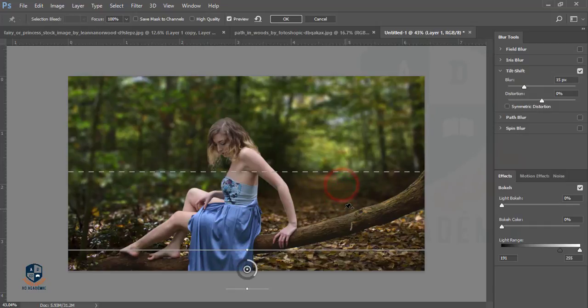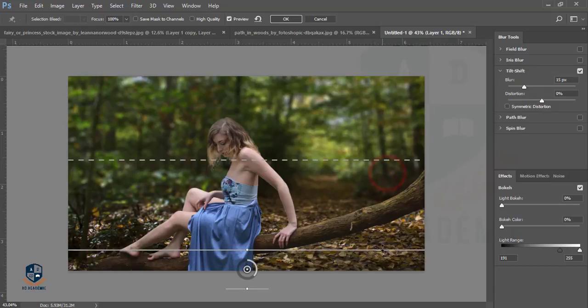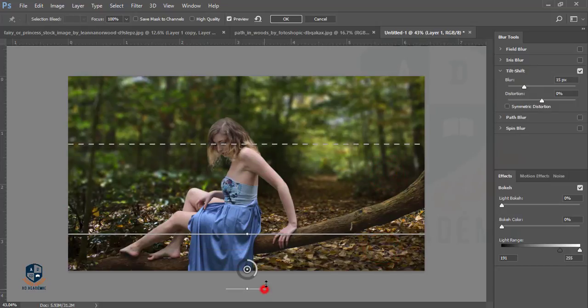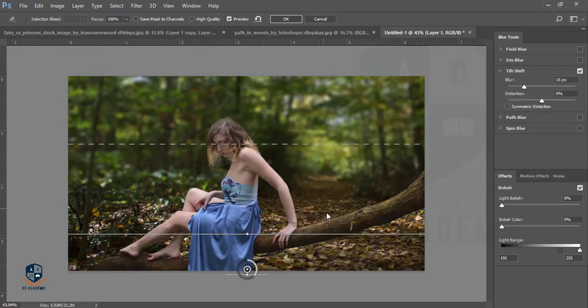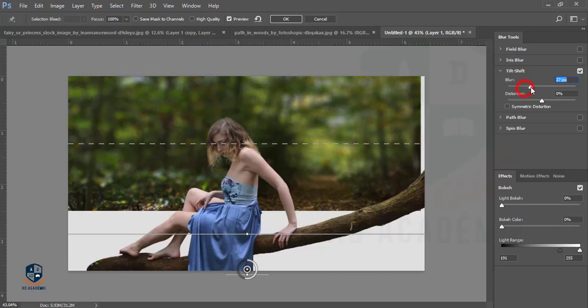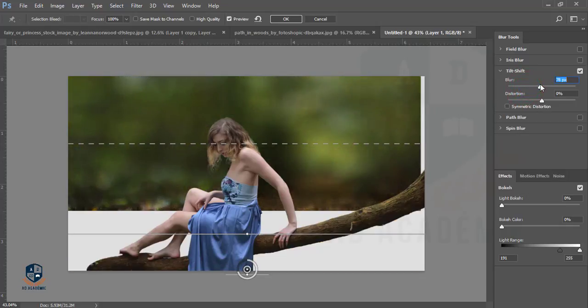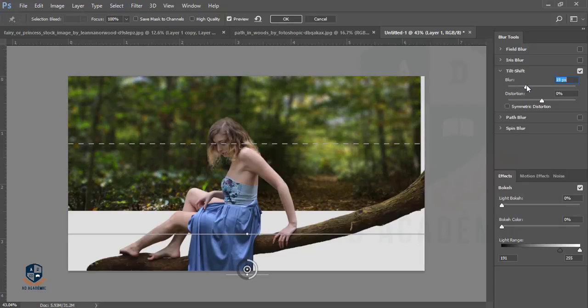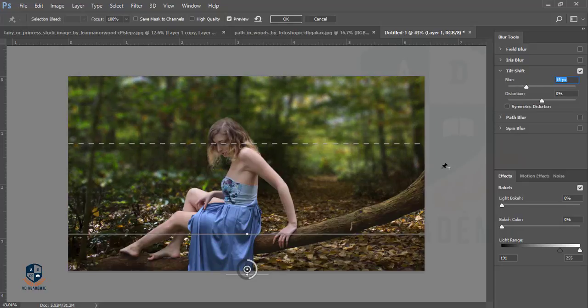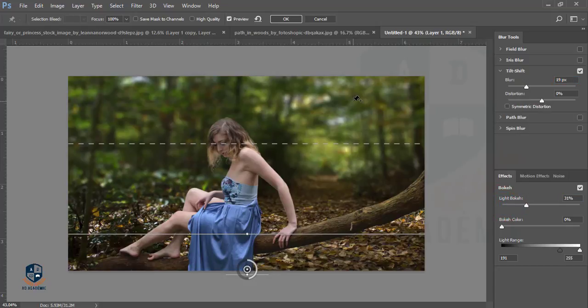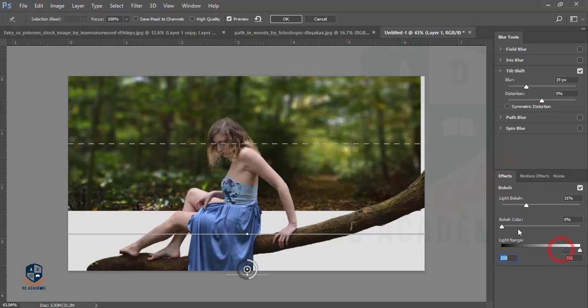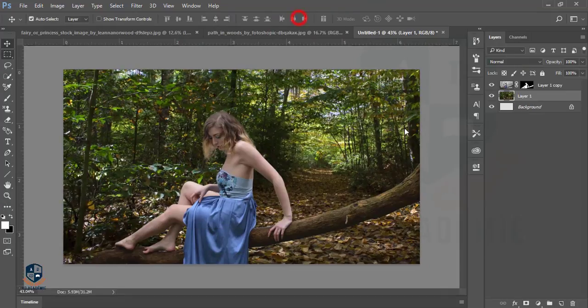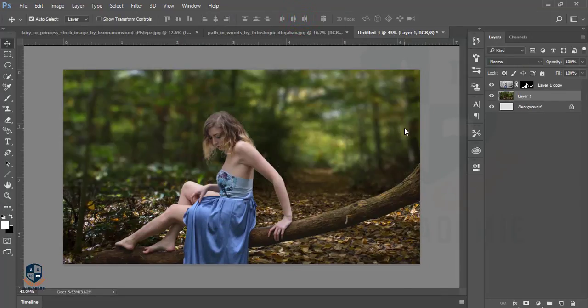That's very good. The blurry area which I want to select, I'll increase the blur or decrease the blur like that. I will just give the minimum blur over there and increase the light for the light bokeh and hit OK.